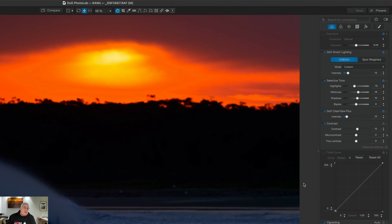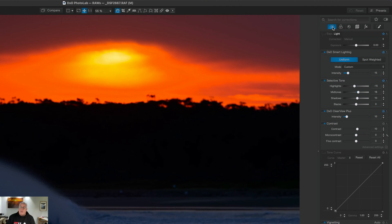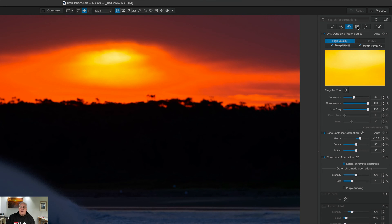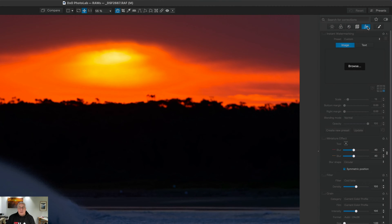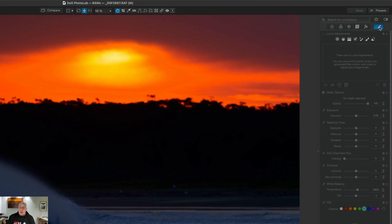The sensible interface continues through here as well. We've got view icons up here to go full screen and compare before and after. In the tabs over here, we have the Light tab, Color, Detail, Geometry, and any special effects you want to add like text. And over here, which is new for PhotoLab 7, we've got the local adjustments now where they should have been in the first place on this main workflow series of tabs.